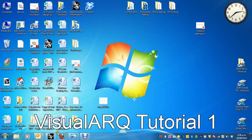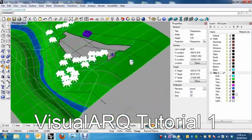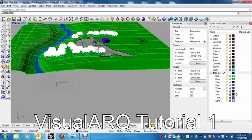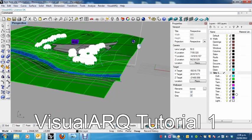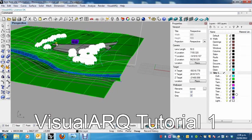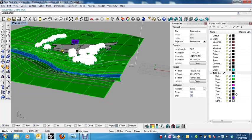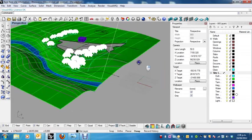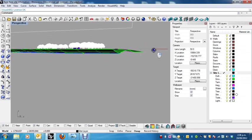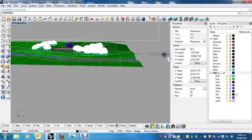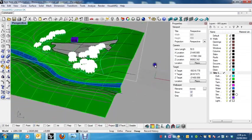All right, so this is the first of several tutorials that's designed to help you set up and create the model for your design. Here is the model of the site which I've created for you. This is where you'll be creating your design.